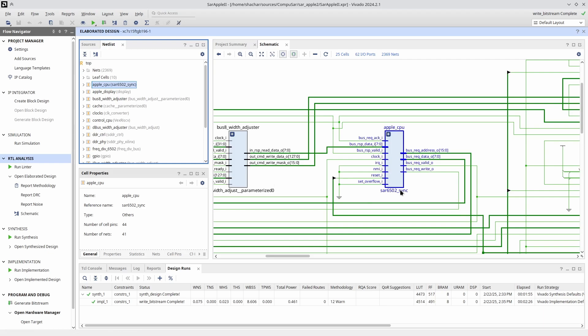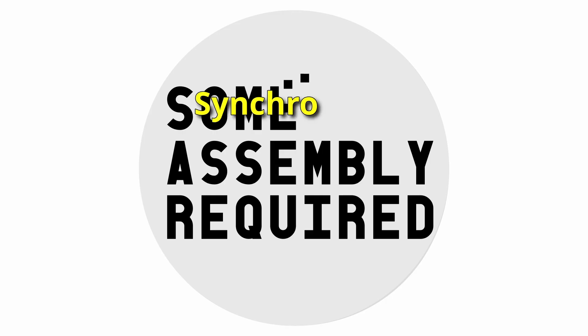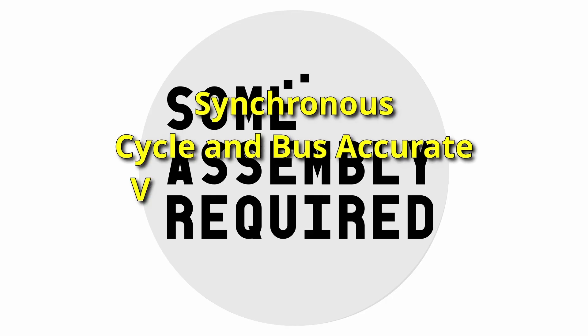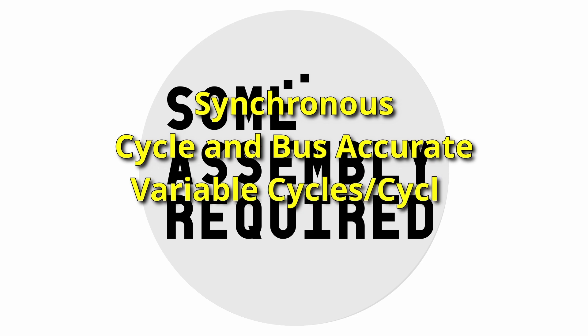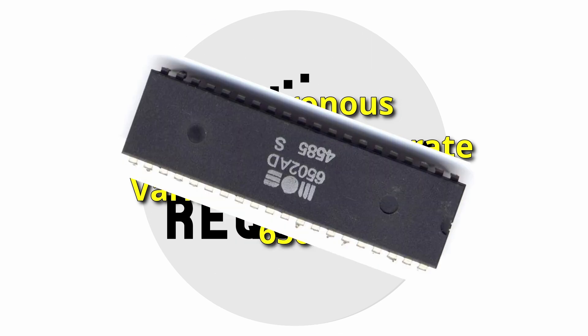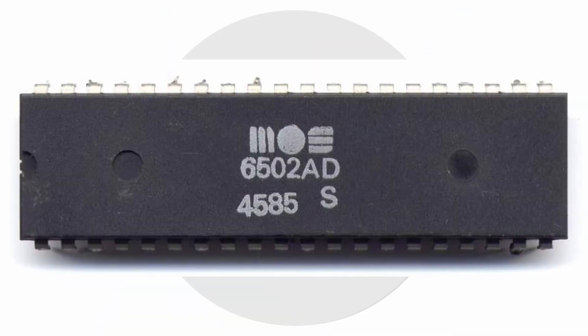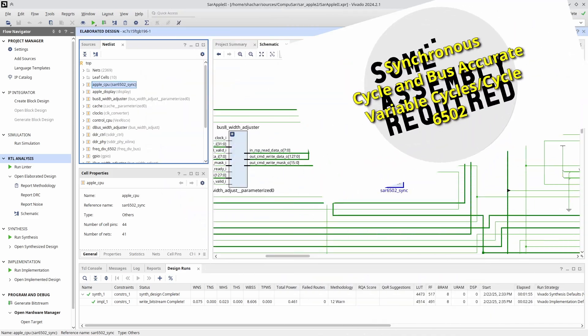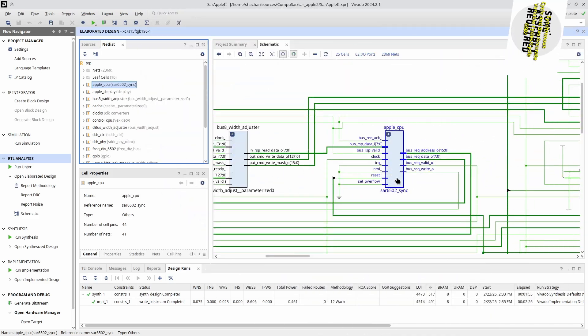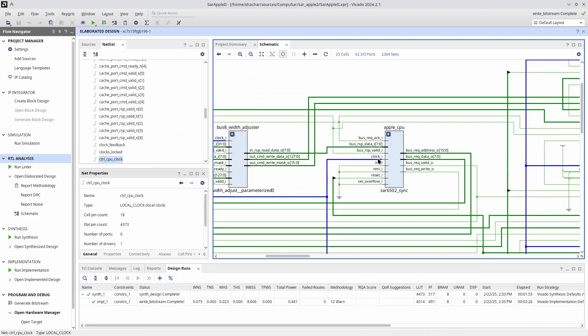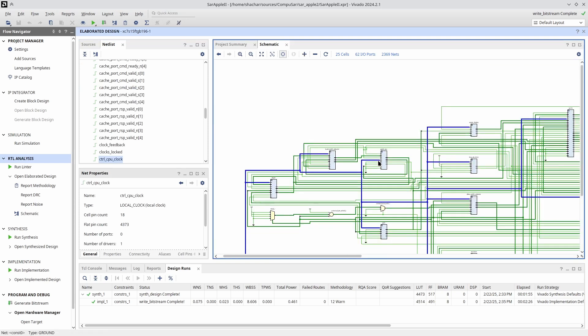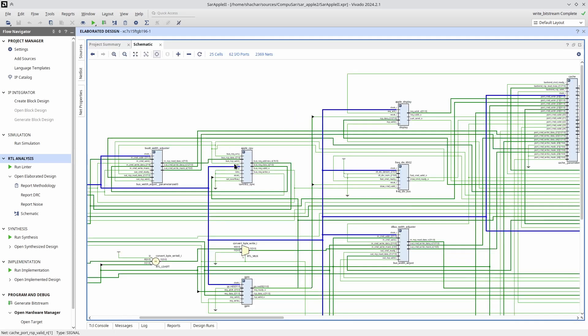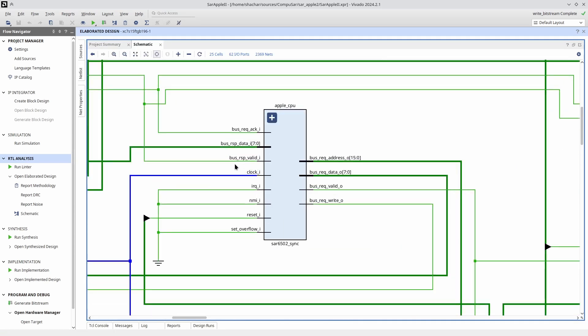As promised, this is a synchronous design 6502 with multiple cycles per cycle, but cycle and bus accurate. There's a whole video explaining what all this mumbo jumbo means. In a nutshell, it means the CPU runs on the same clock as the rest of the design, which means it runs at around 75 MHz, but then it gets slowed down to the correct speed by back pressure.